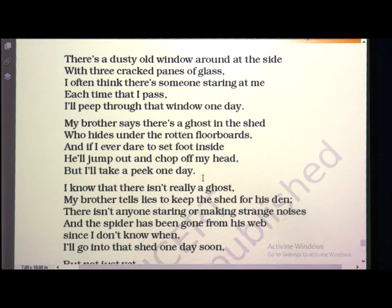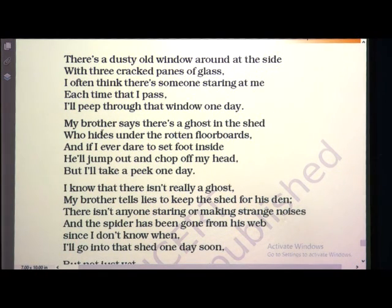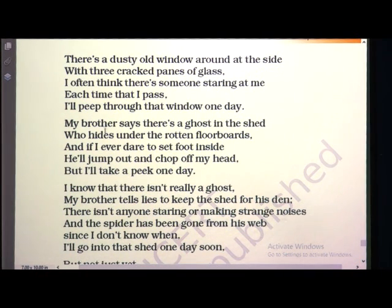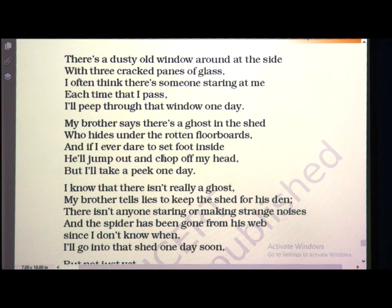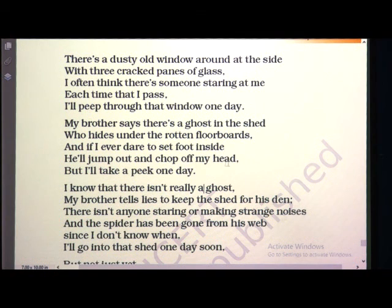The poet's brother told him there is a ghost inside the shed, and if the poet keeps a foot inside the shed, the ghost will cut the head of the poet — he will chop it. Chop means to make something into small pieces. So the brother made the poet very much afraid so that he should not enter the shed in any way. But the poet is still thinking, though my brother told me there is a ghost, I want to see if there really is one or not.